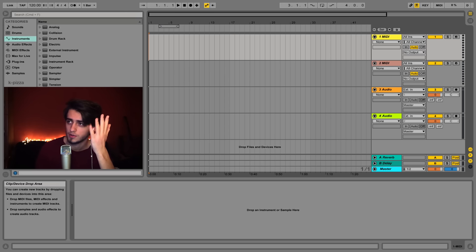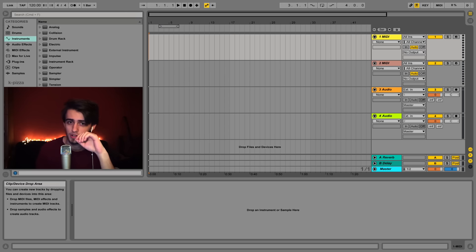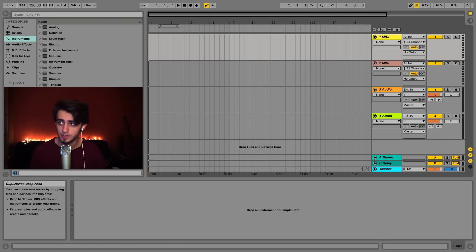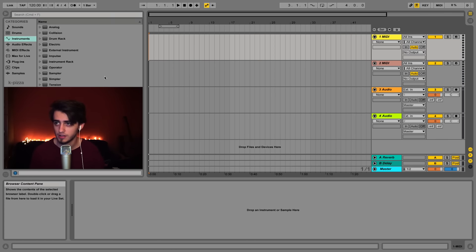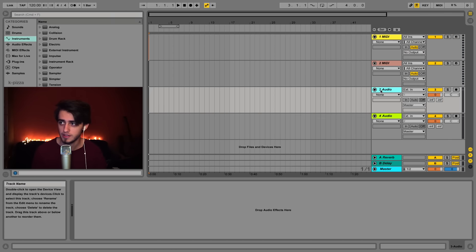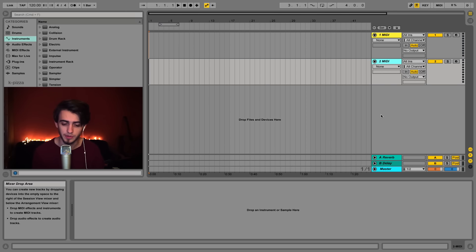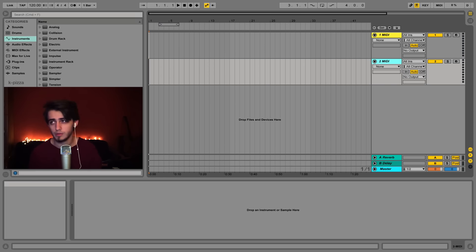You'll see here 4 tracks - 2 MIDI tracks and 2 audio tracks. In this video we're going to be using only MIDI tracks so you can click on the audio tracks and delete them by clicking shift and pressing on both of these tracks and clicking delete.